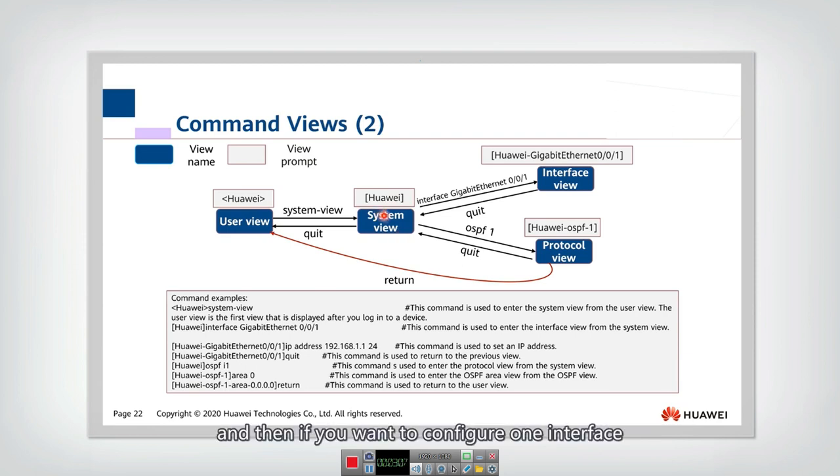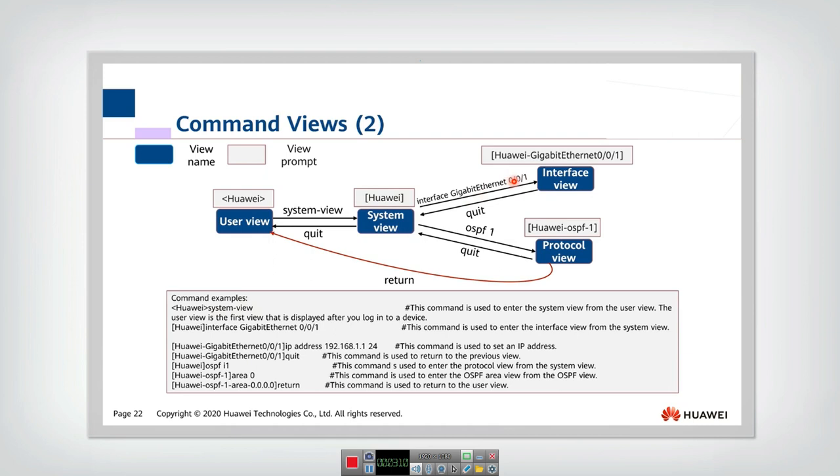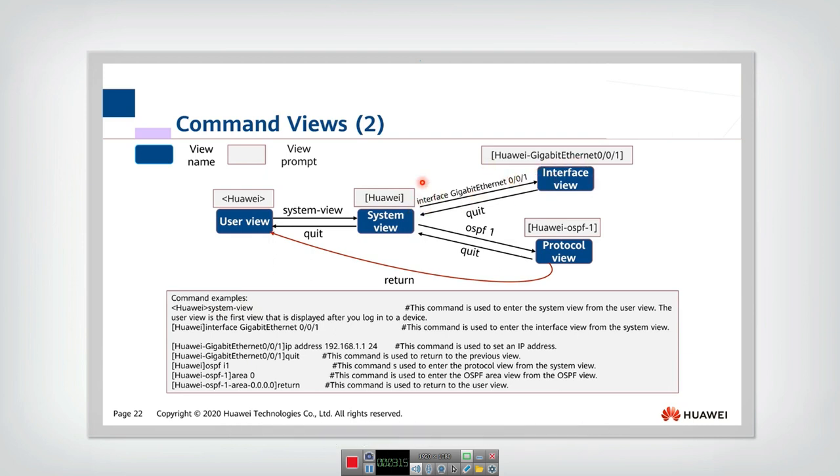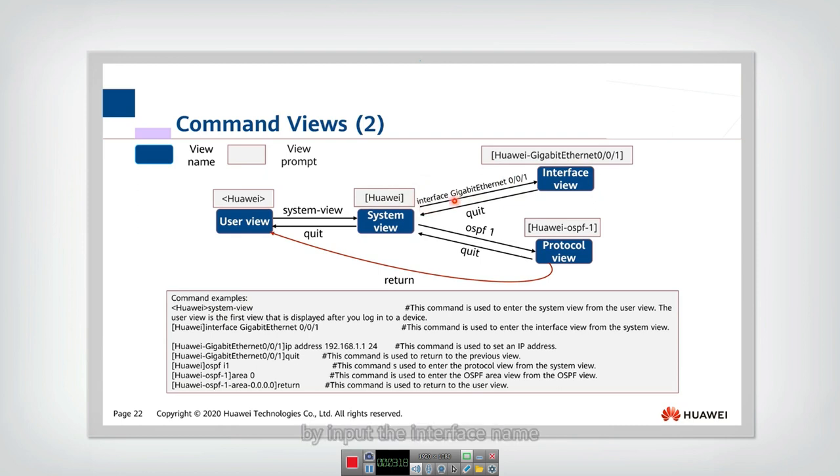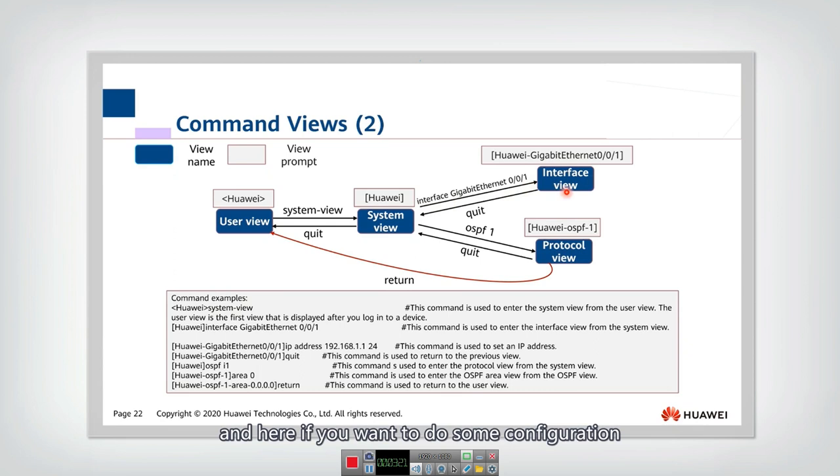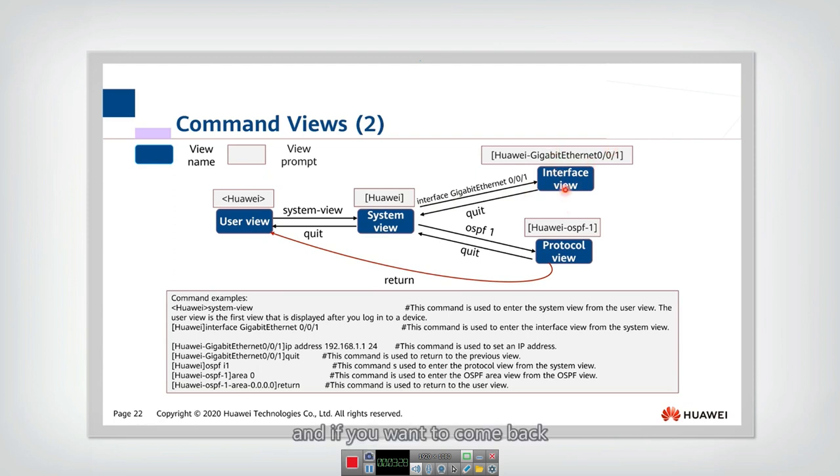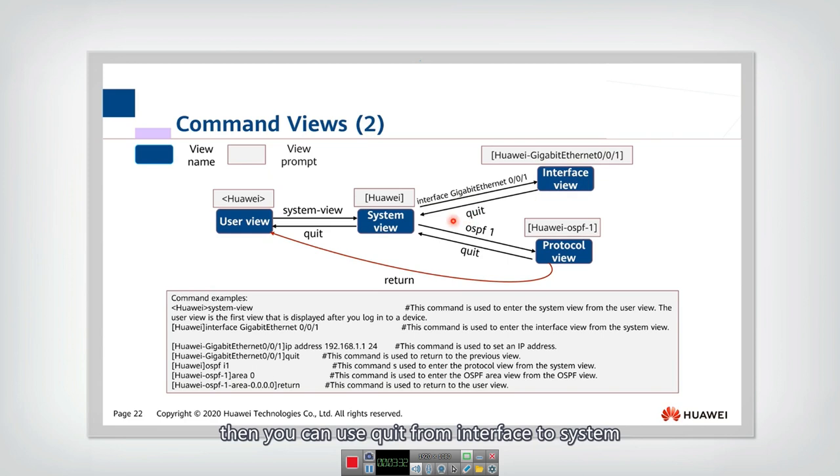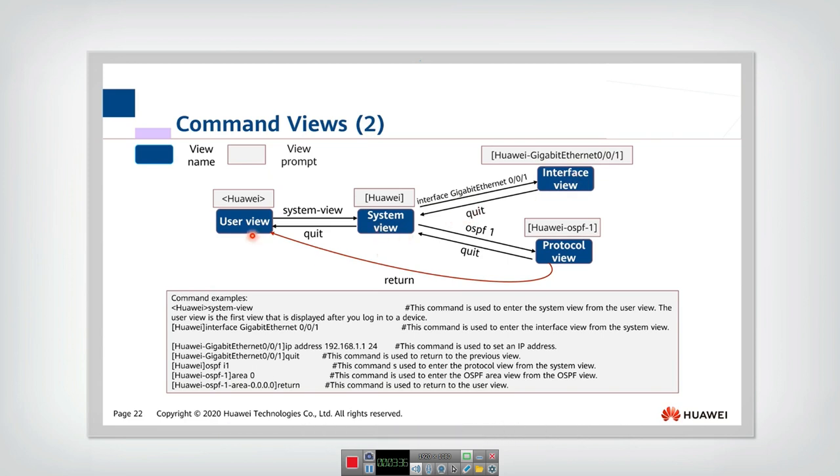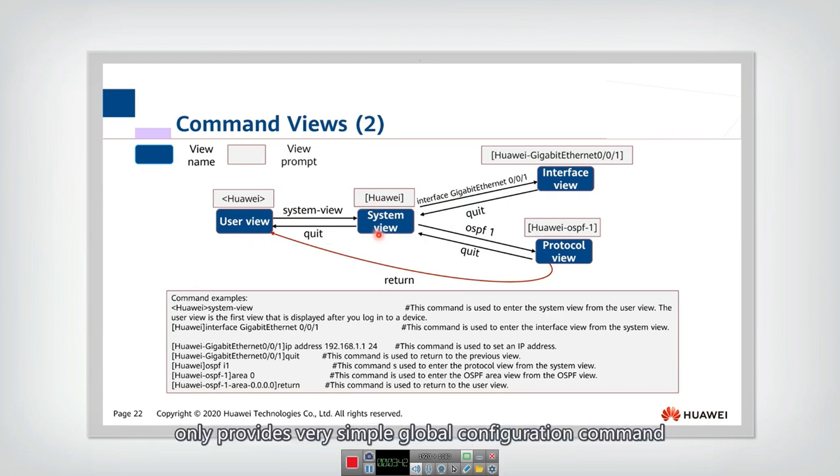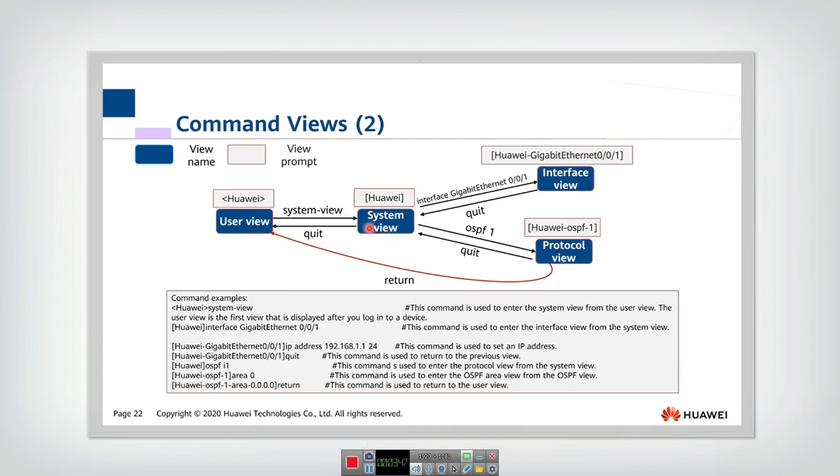And then if you want to configure one interface, then you need to go into the interface view by input this command, by input the interface name. And here, if you do some configuration, then the configurations are not for the whole system, but only for this interface. And if you want to come back, then you can use quit from interface to system or from system to user view. User view only provides display command, and for system view only provides very simple global configuration command.